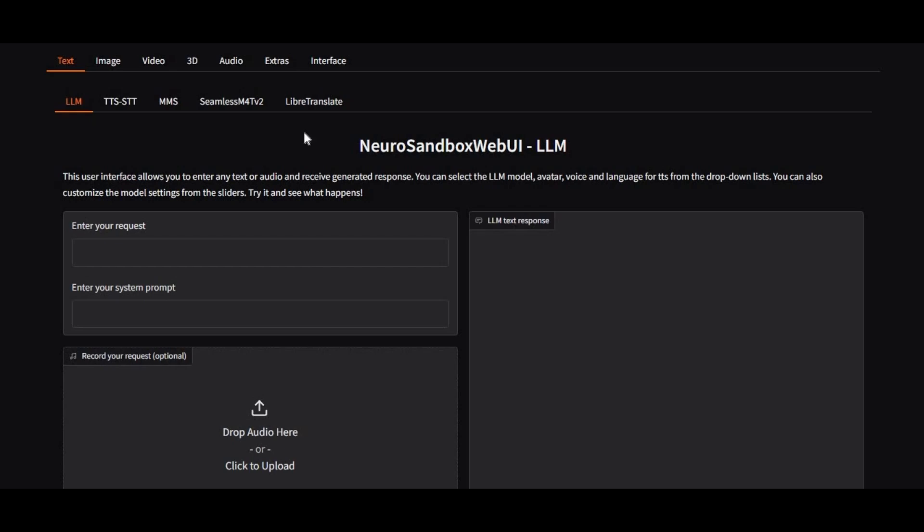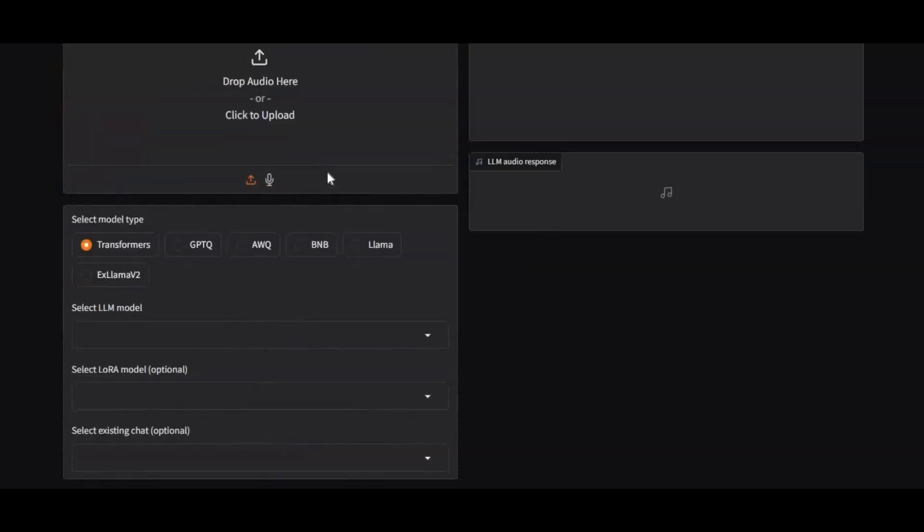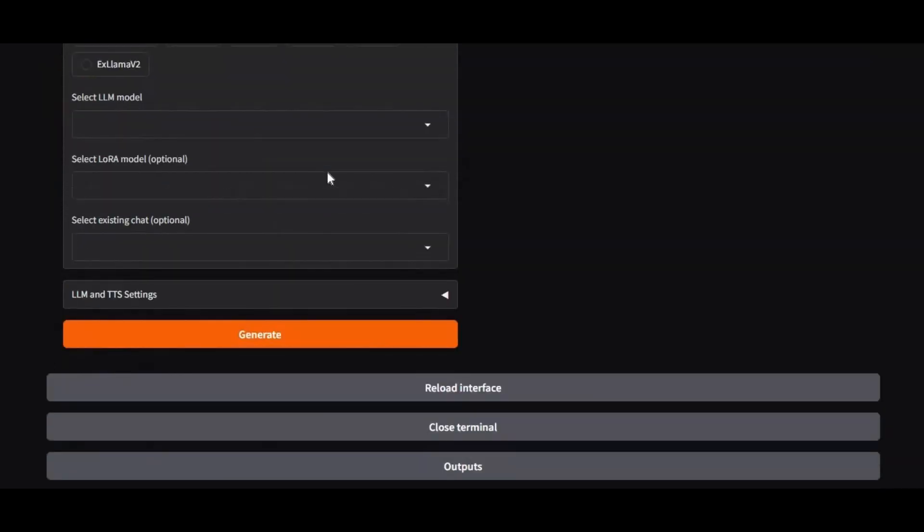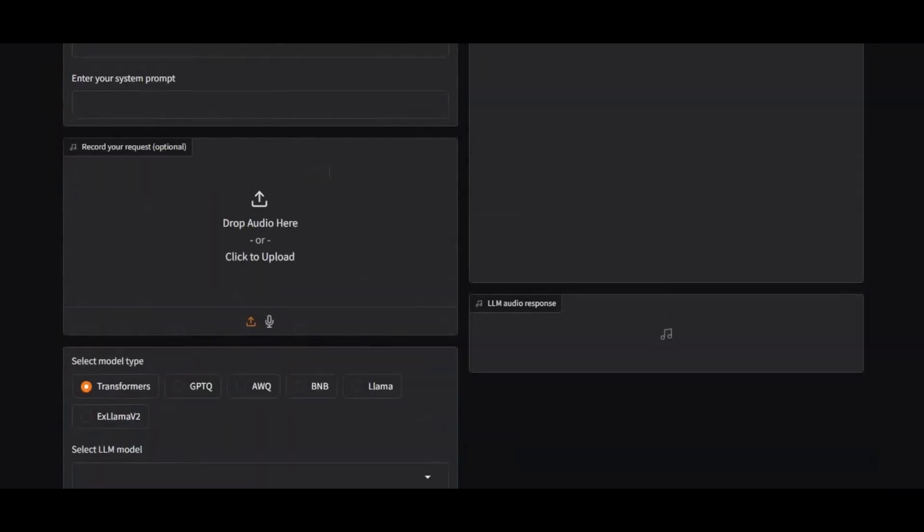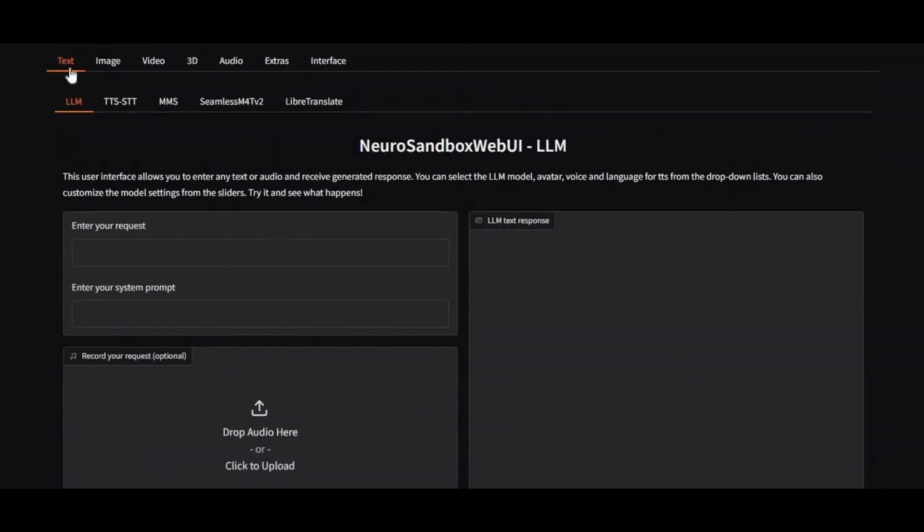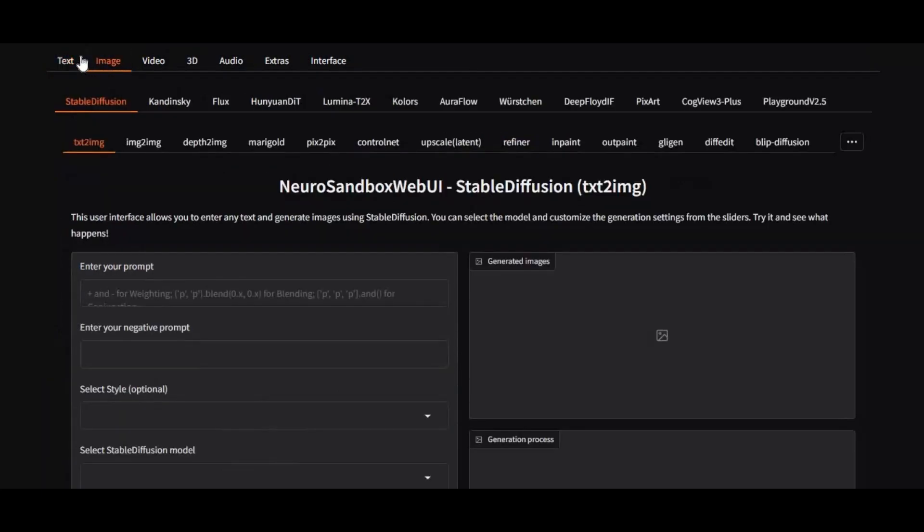Introducing NeuroSandbox WebUI, the ultimate all-in-one AI toolkit. With a simple and intuitive interface, you can harness the power of cutting-edge neural networks for text, voice, image, and video generation.